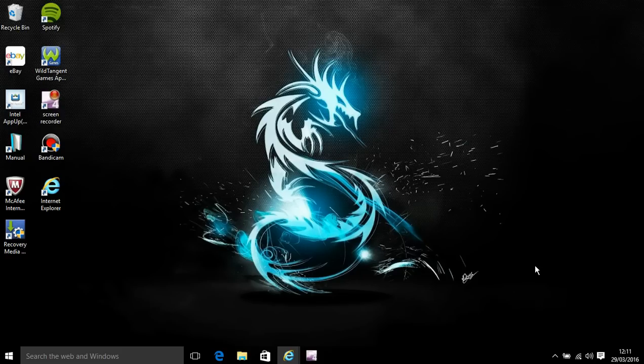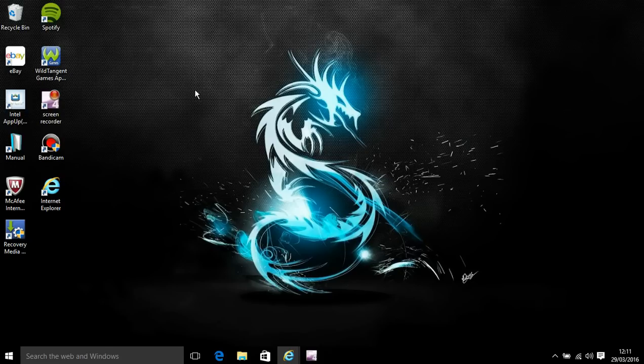Hello and welcome back to another video. In today's video I will be showing you how to get your cursor back, which is this thing, the arrow, the white arrow.